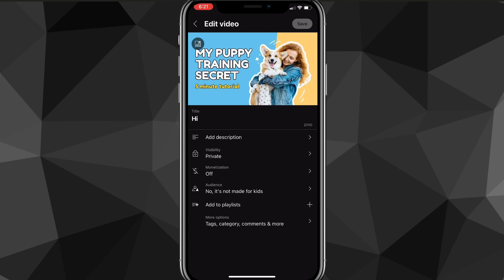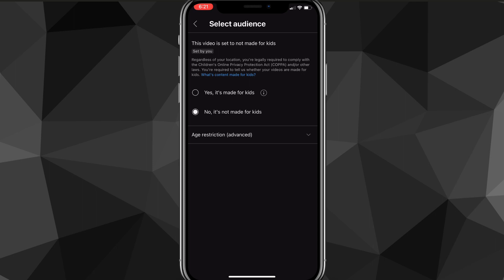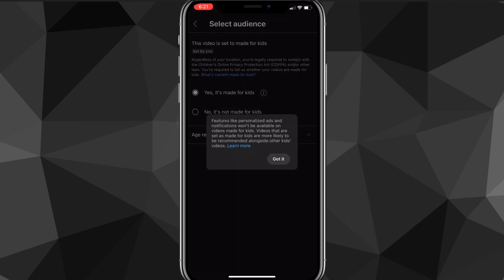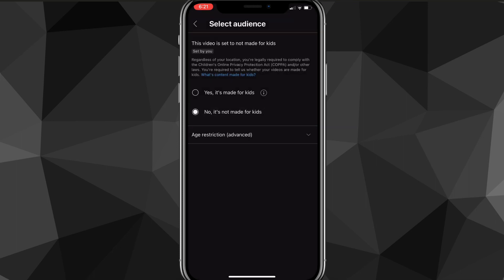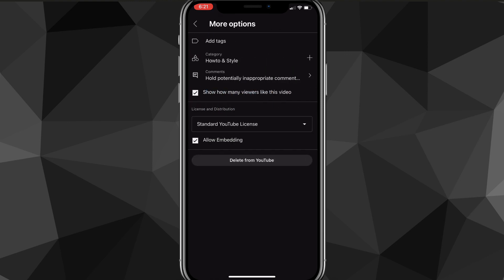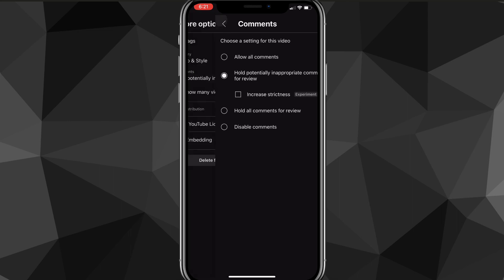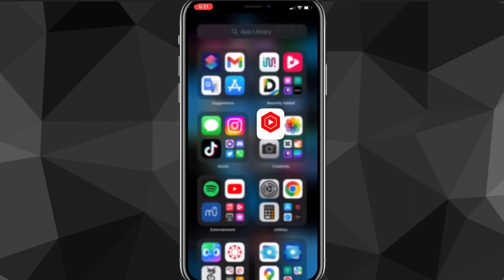Look for the 'Select Audience' option. There are two choices: 'Yes, it's made for kids' and 'No, it's not made for kids'. If it's set to made for kids, comments won't be allowed. Change it to 'No, it's not made for kids' and comments will work again. Try both of these fixes and you should be able to have comments on your YouTube video.